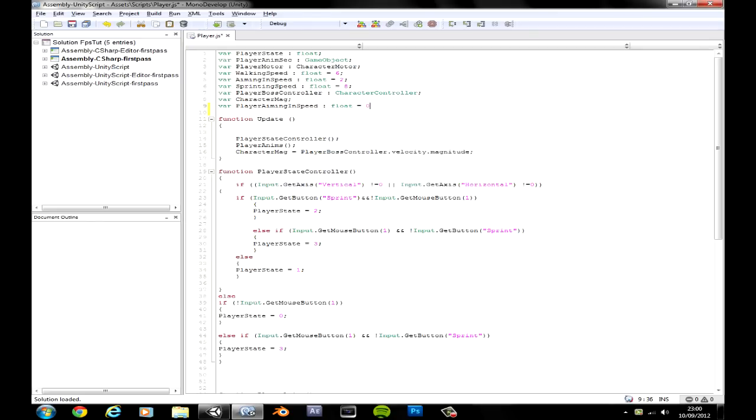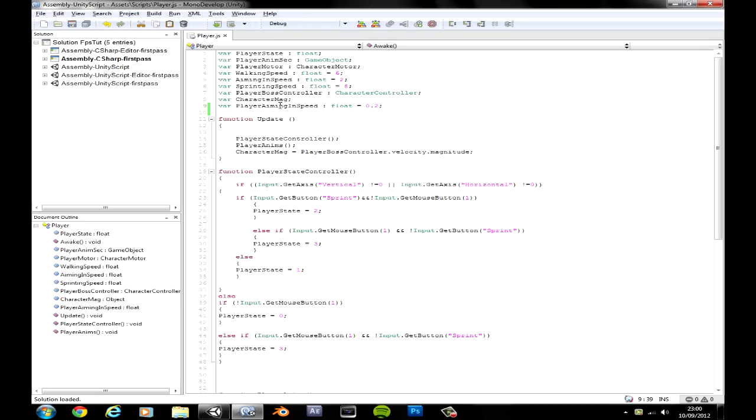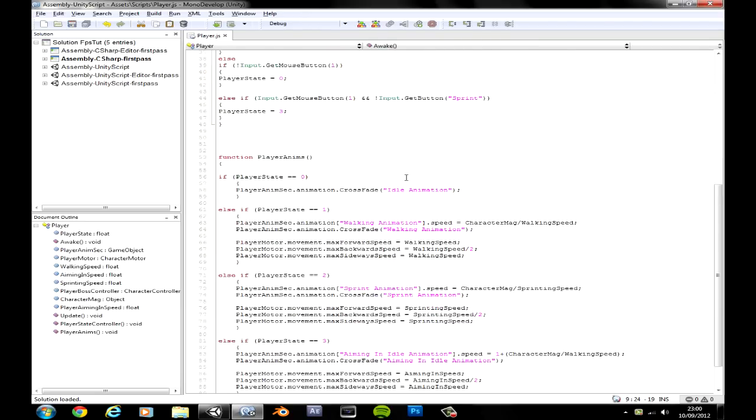Okay let's make it a float and right now it says 0.2 by default.